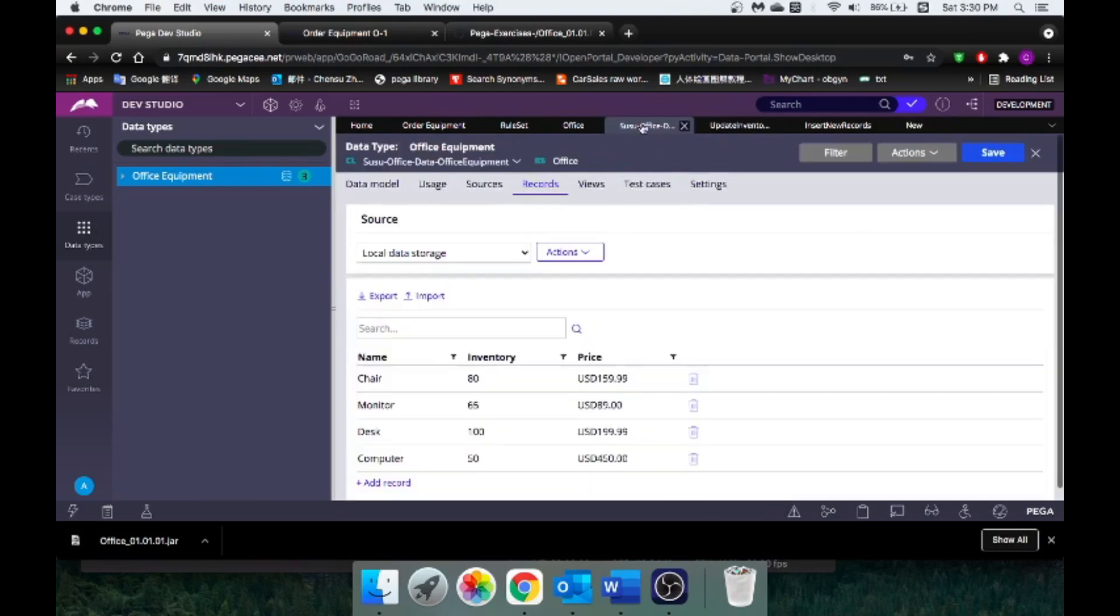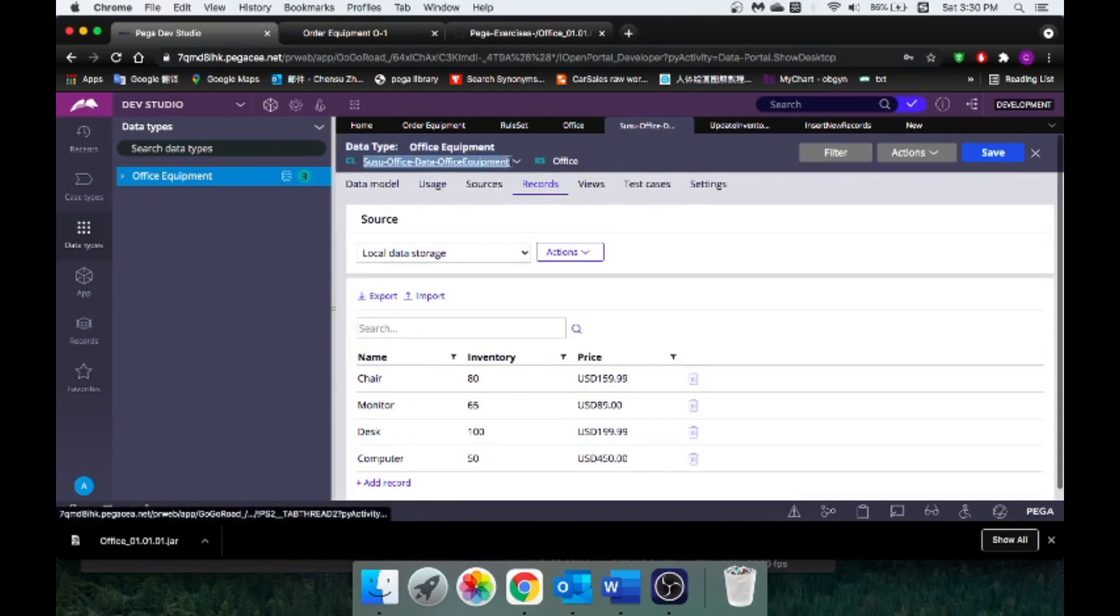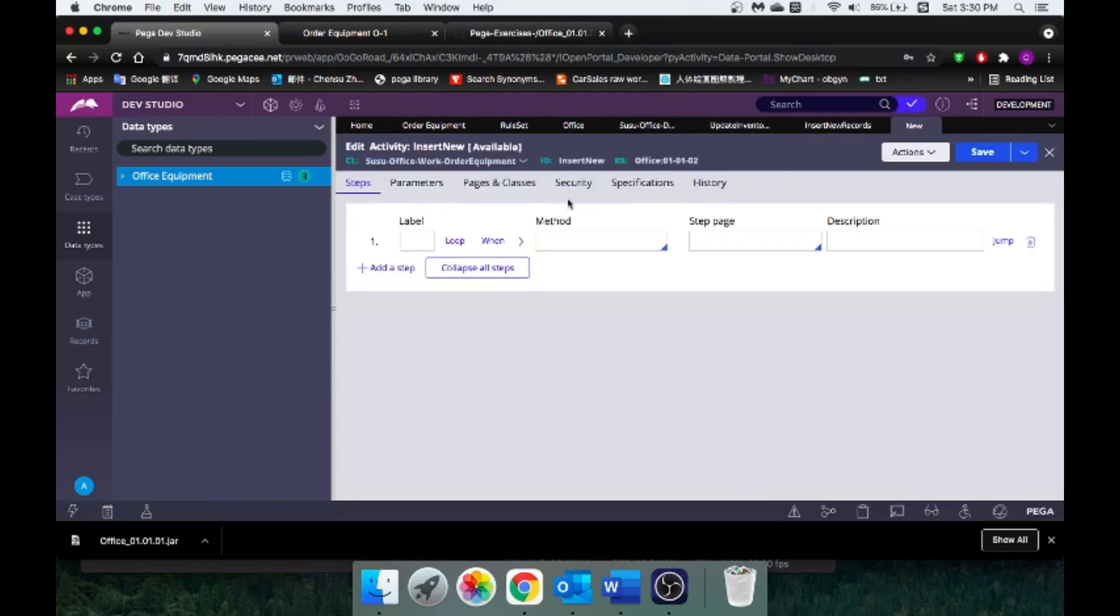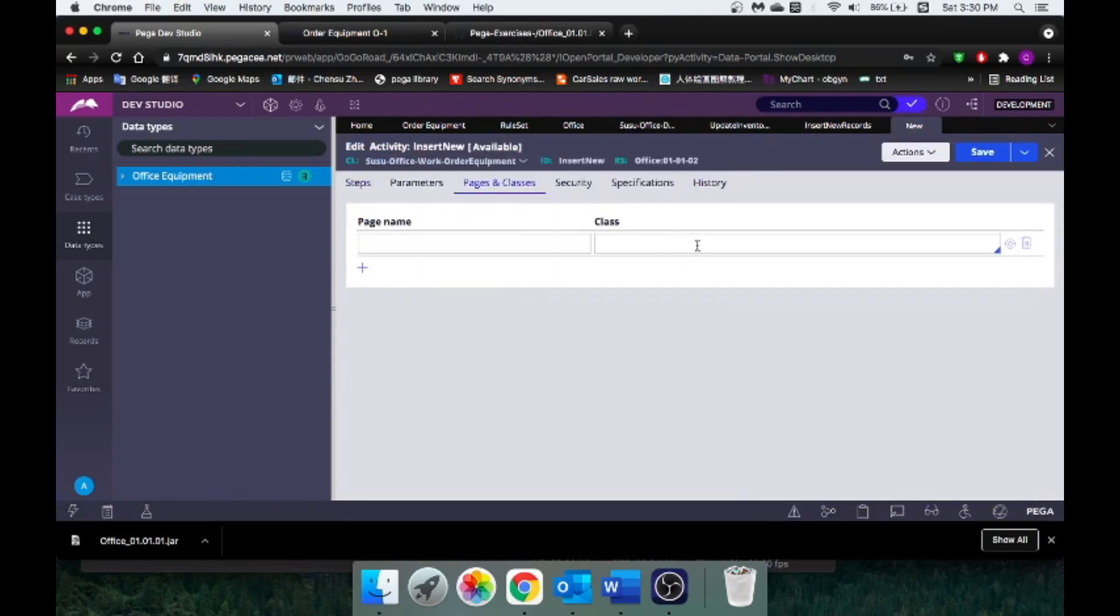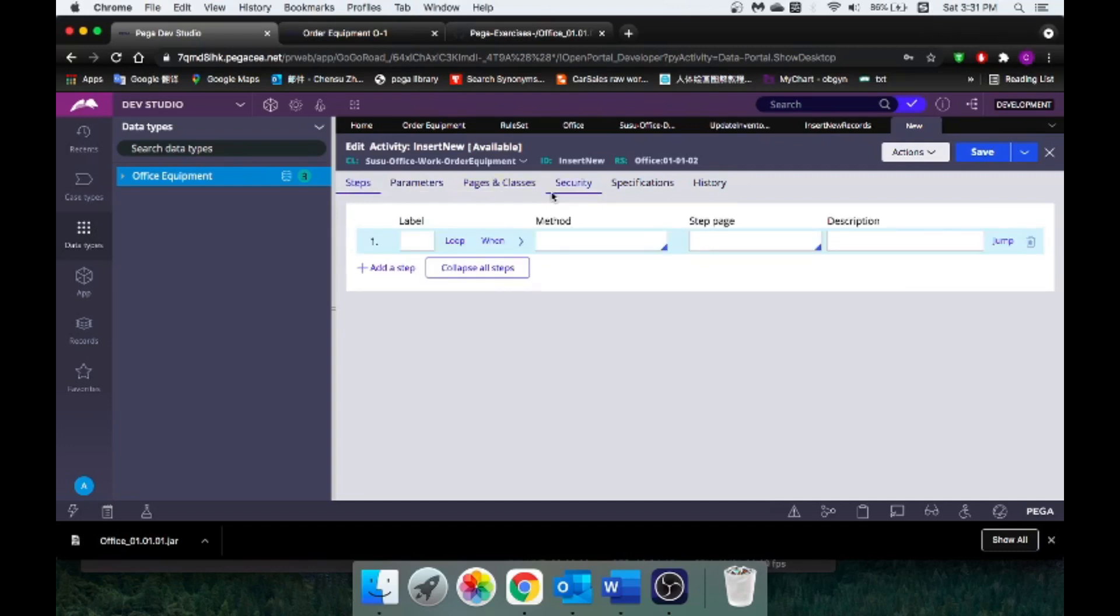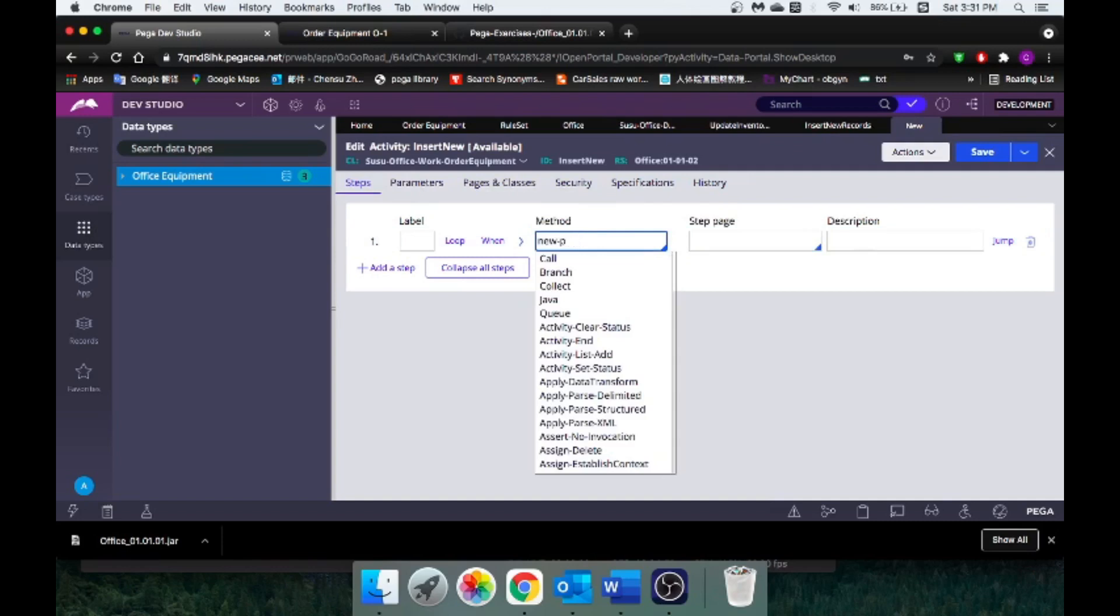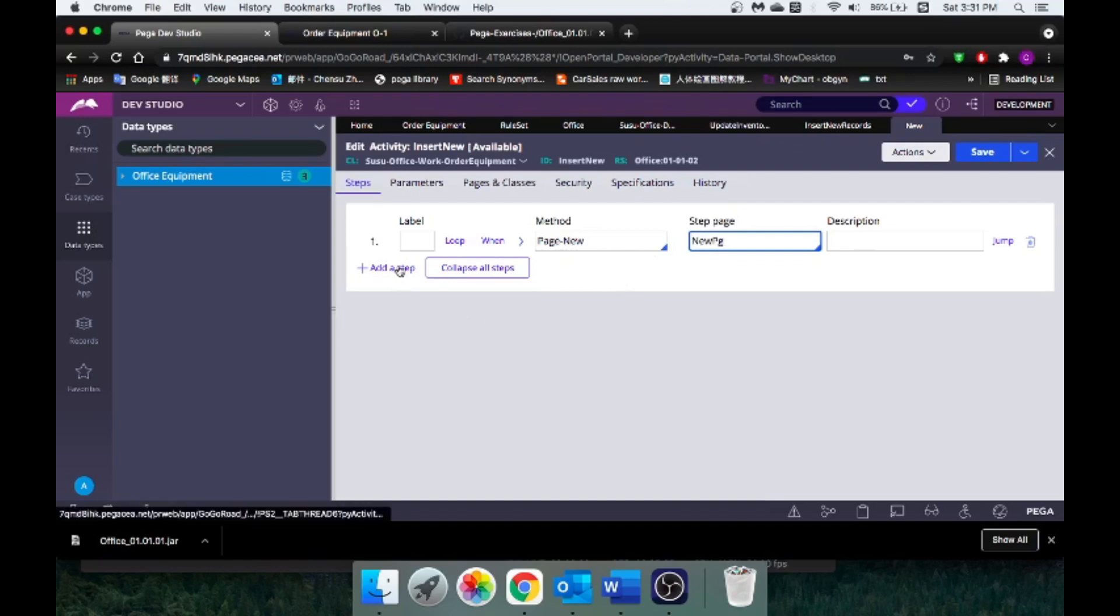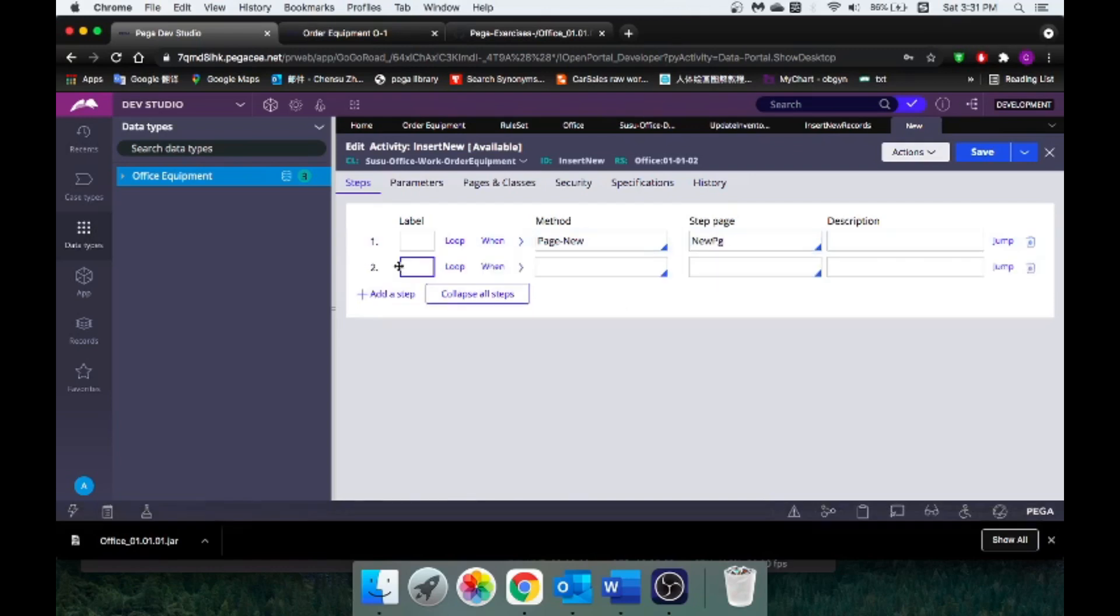Because we want to update our database, and you can see our database is under a different class. So let me copy that and paste over here. In activity, you can't just set a property. You will have to create a new page as a container to copy stuff. So I'll call this page new page. Under the step, I'm going to create a new page. It's actually called page new. And the name of that page new we just created was newpg, right? So now we have this new page. What are we going to do with this new page?